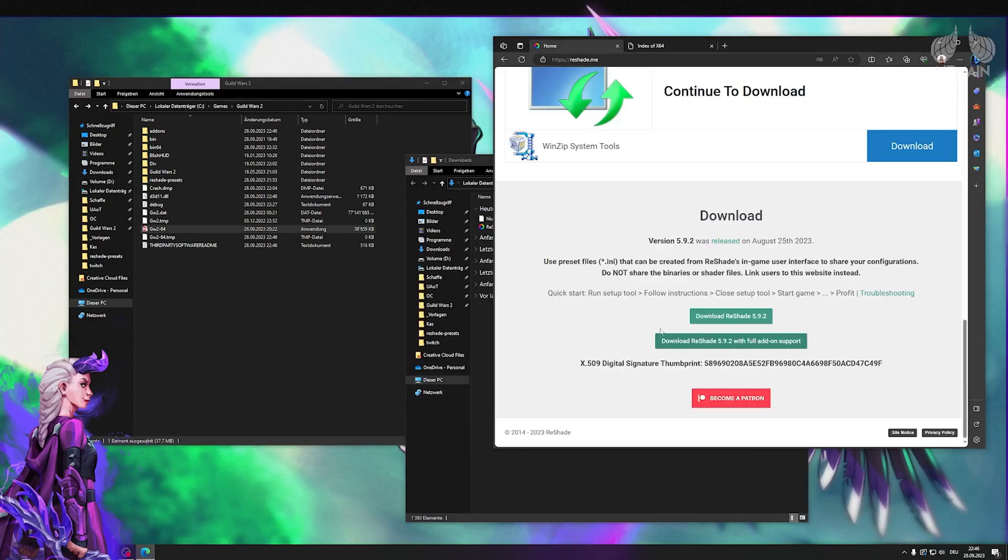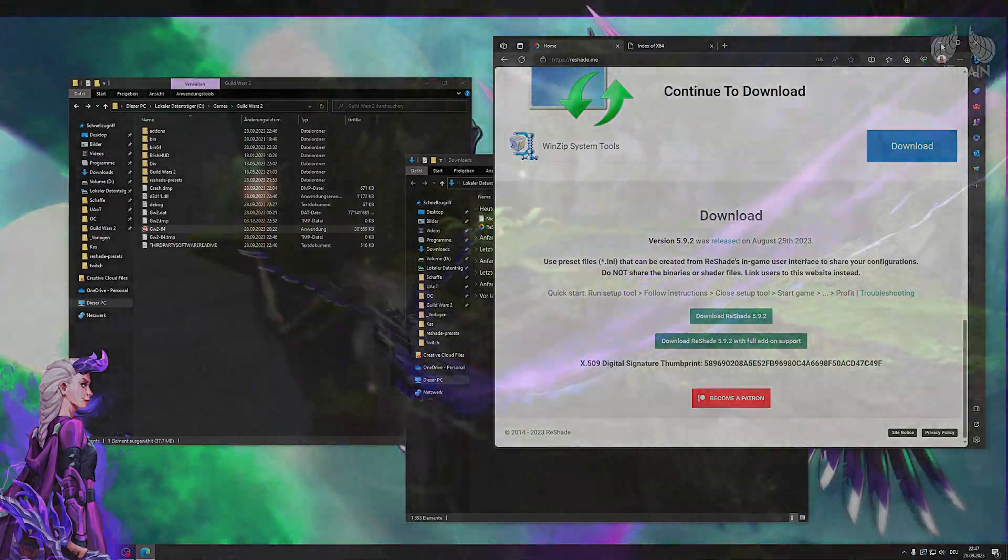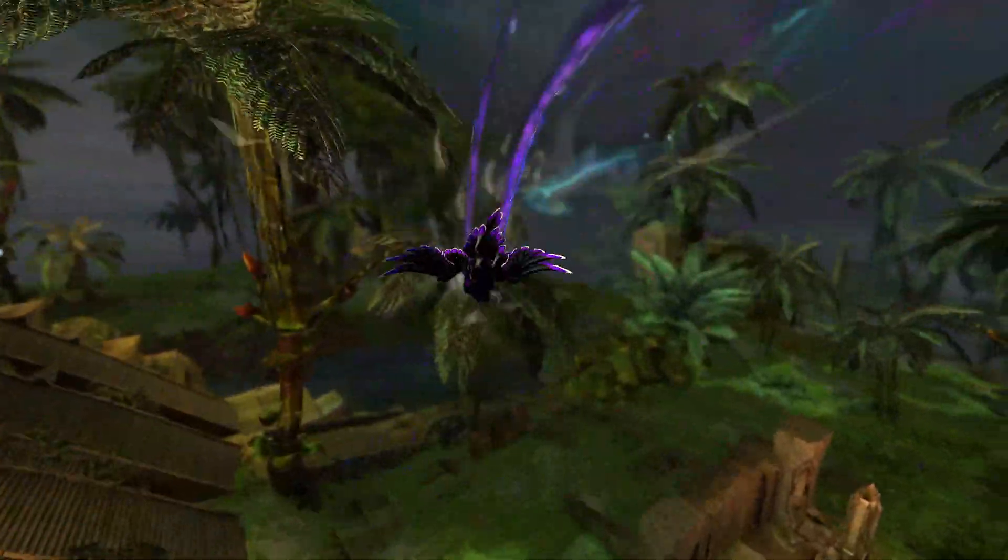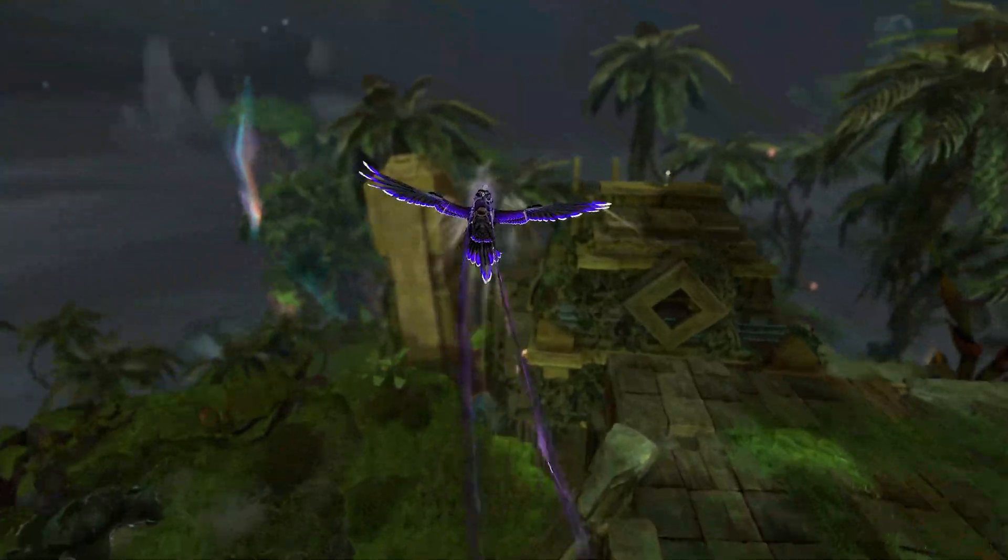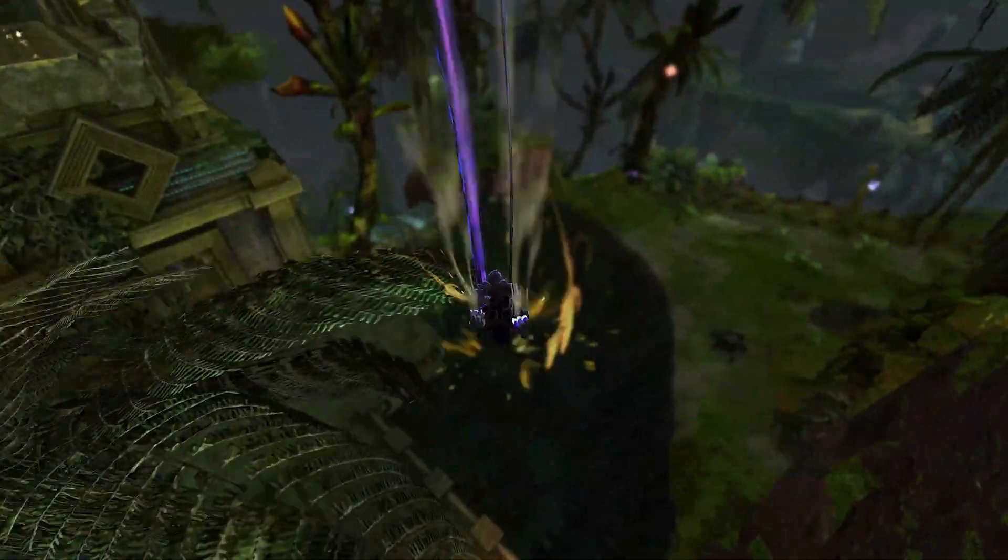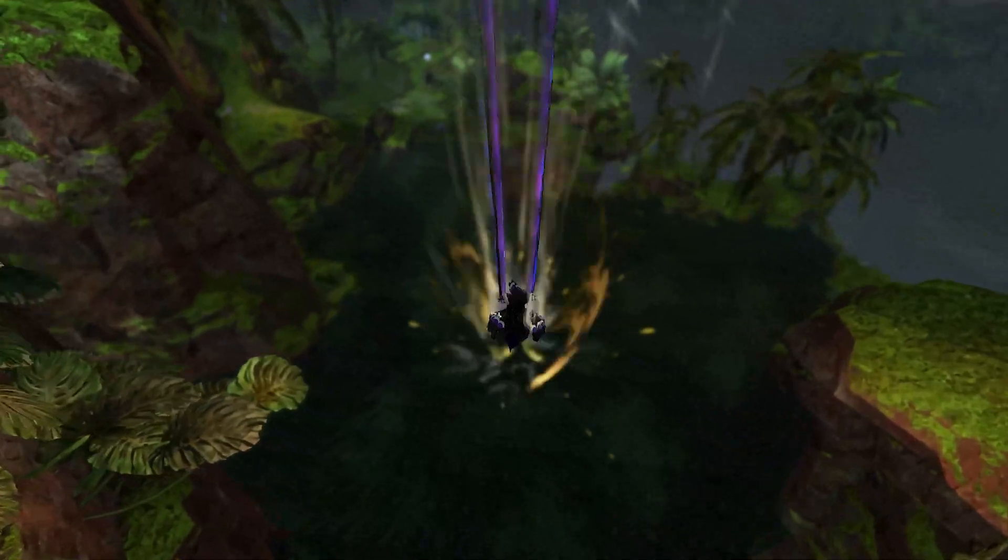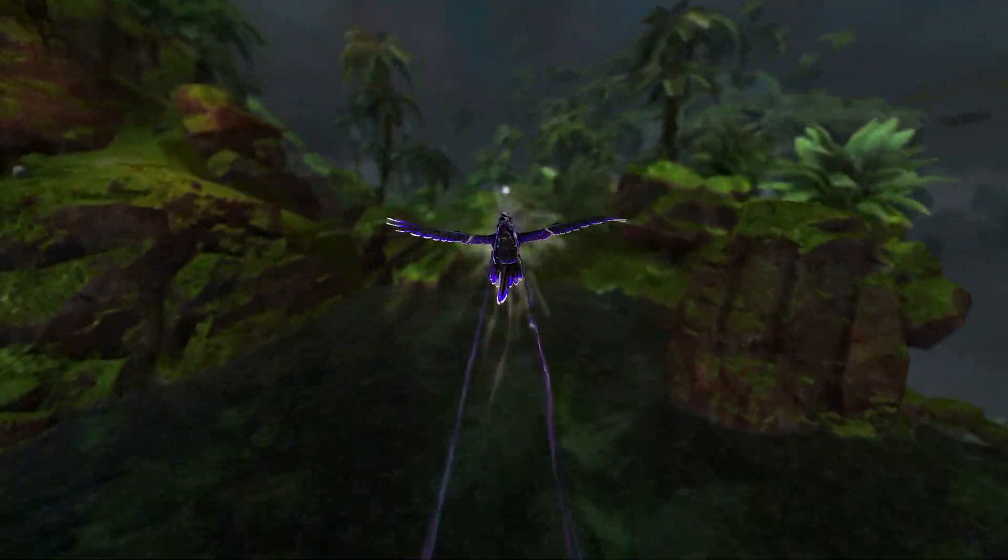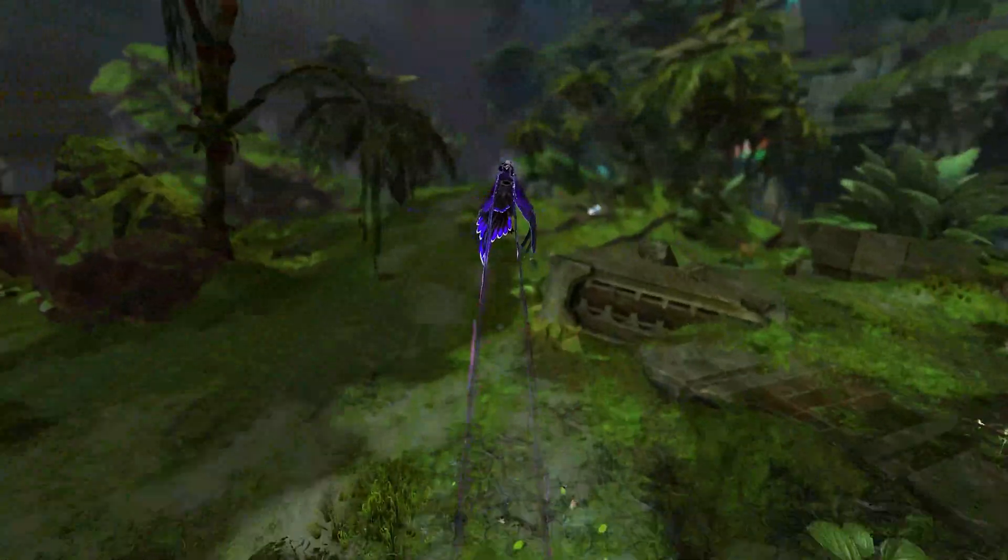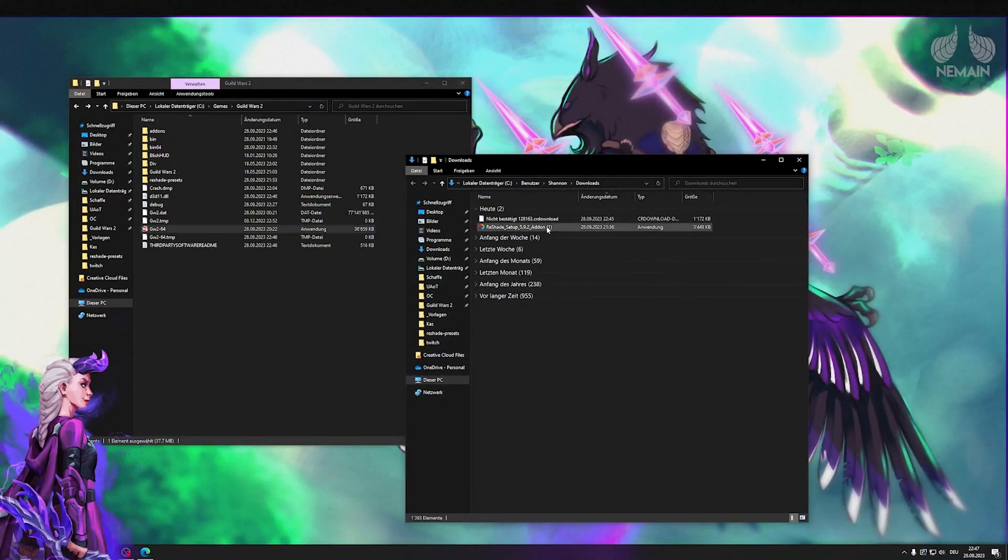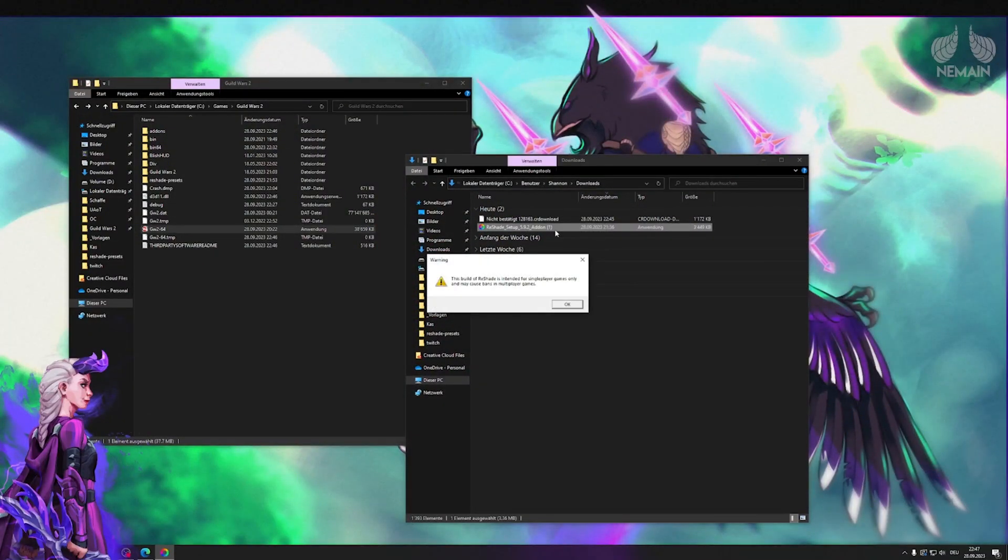For the next step we want to download Reshade and be sure to download the one with full add-on support. The advantage for the full add-on support version is that the depth blur for example and your effects stay if you are moving with your character. For example for video edits or in general. I have already downloaded the file so I'm gonna open it from my downloads folder.